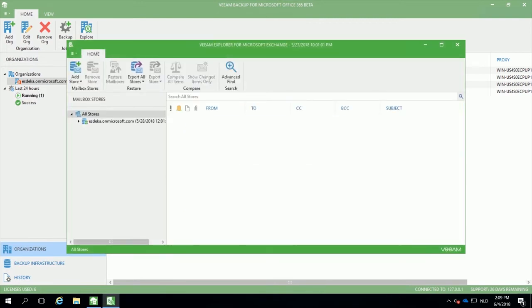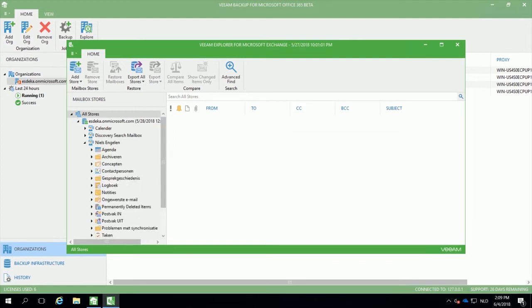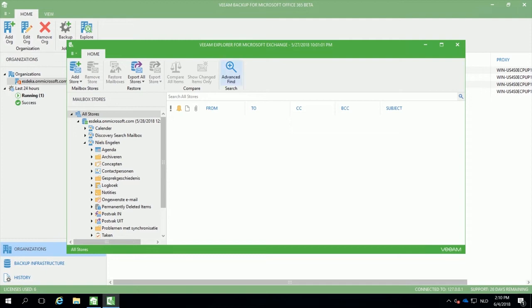The Veeam Explorer for Microsoft Exchange allows you to restore any item available within Exchange Online. We can restore an agenda, an email from your inbox, a contact person, anything that is available can be restored without a problem.